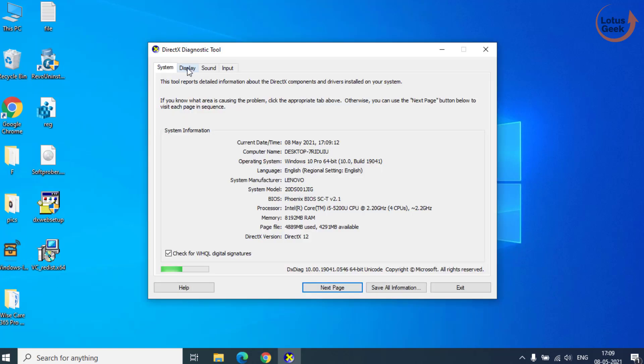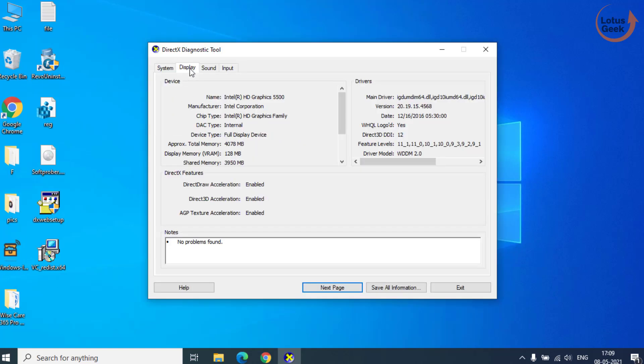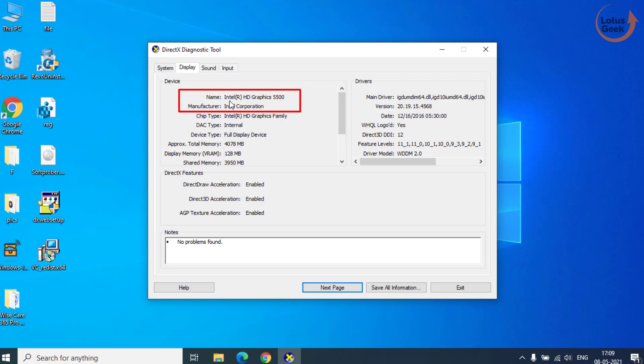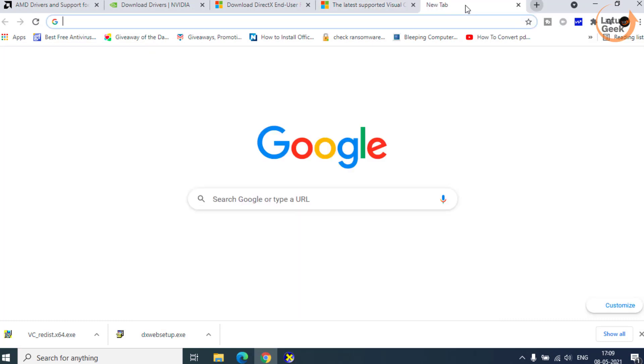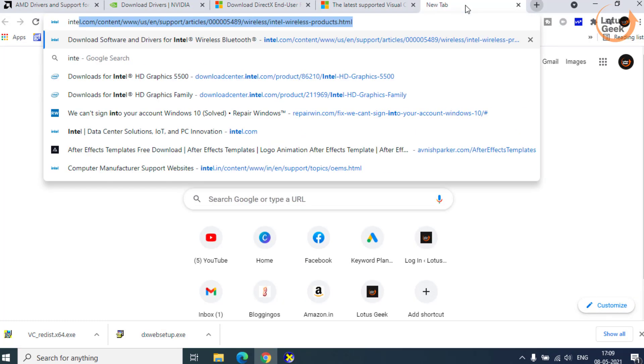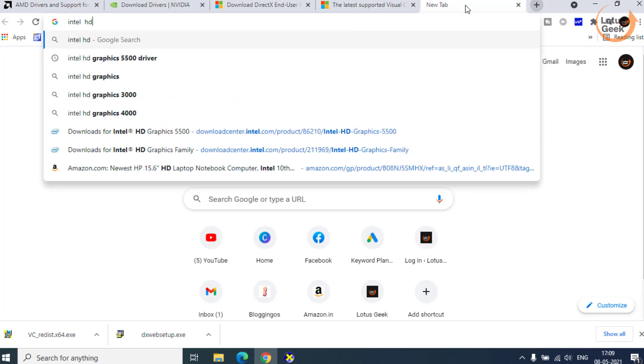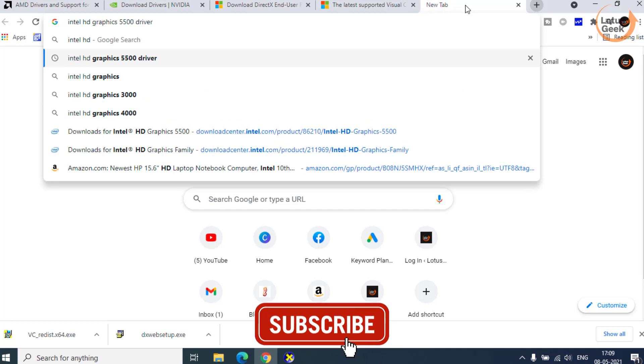Now choose the display tab. In display, find the name and manufacturer of your display driver or graphic driver. For example, at my end, the name is Intel HD Graphics 5500. Open Google Chrome and type here Intel HD Graphics 5500 driver and hit the enter button.